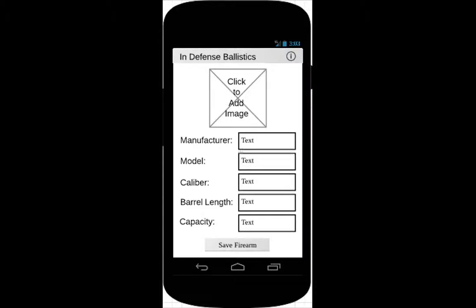If the user clicks on the add firearm button, this screen will be presented. The user has the option to click on the placeholder image to load the camera on the device and take a photo of either the firearm or the ammunition, and then enter the important data of the firearm. When the user clicks save, it saves to a file on the user's device.